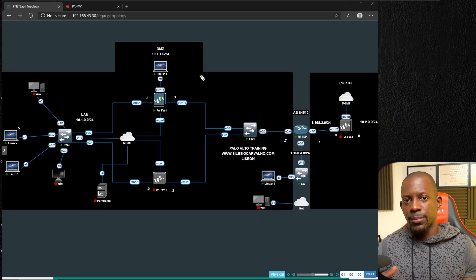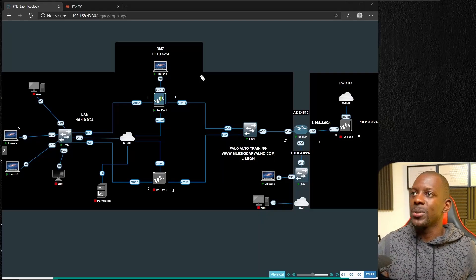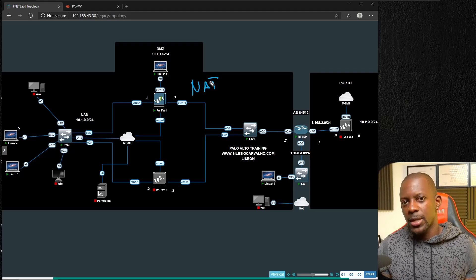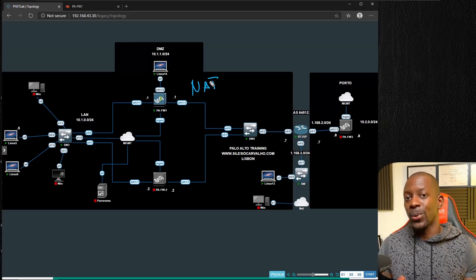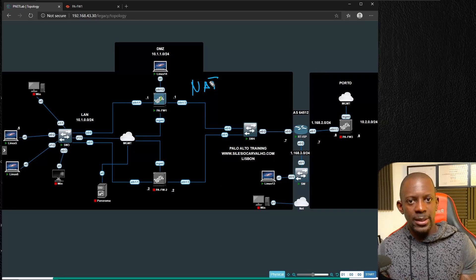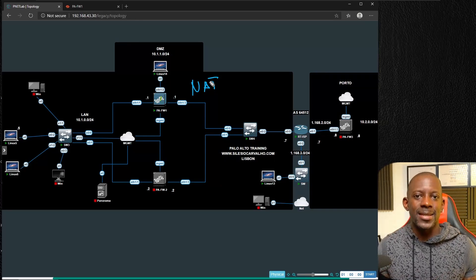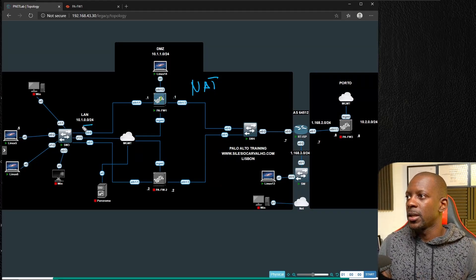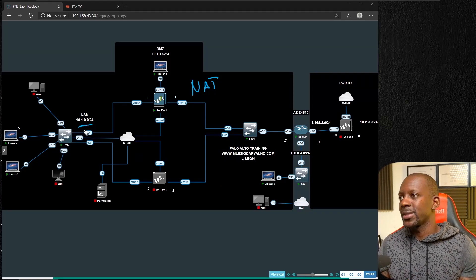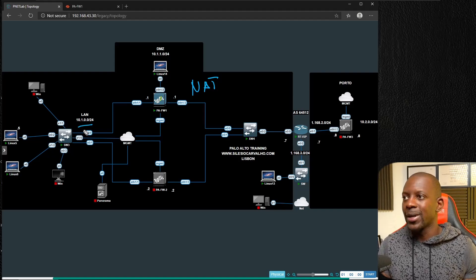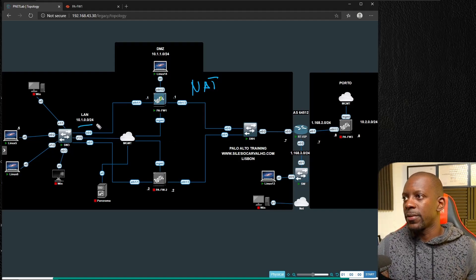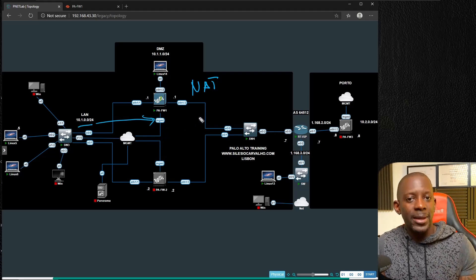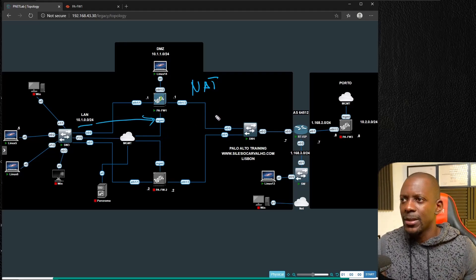One of the first things we do when we deploy the Palo Alto firewall is to enable NAT, or Network Address Translation. This is what allows us to hide the internal subnet where the users are located to access the internet. In this scenario, we have the internal subnet using the IP address 10.1.0.0/24, and when they try to access the internet through the firewall, they're going to be hidden or translated to the public IP address on the firewall.